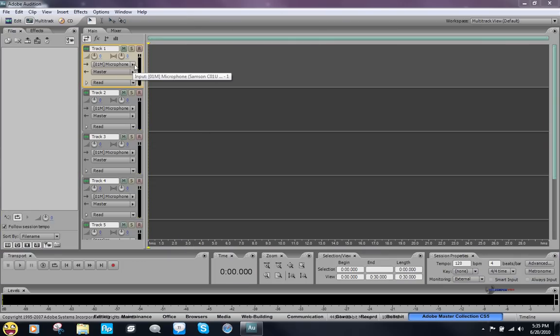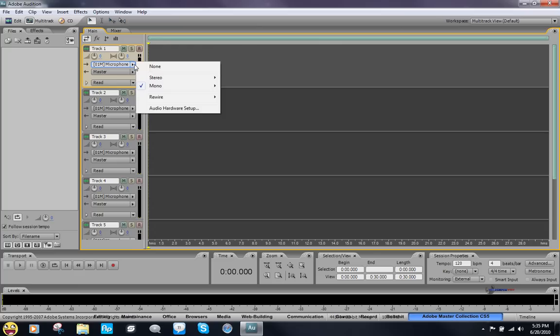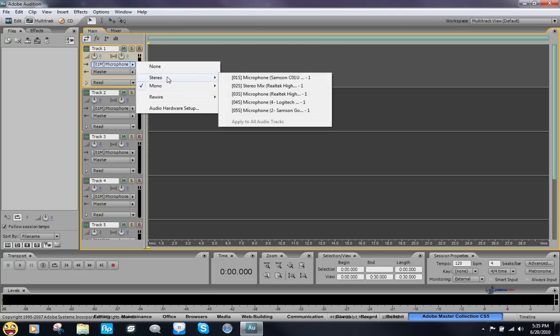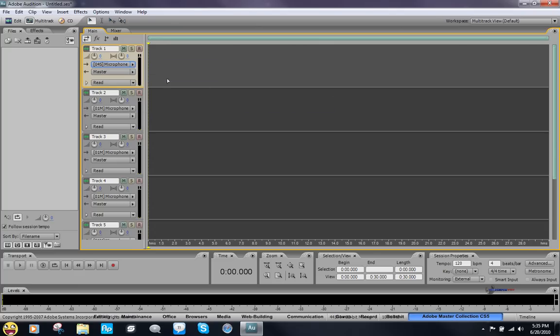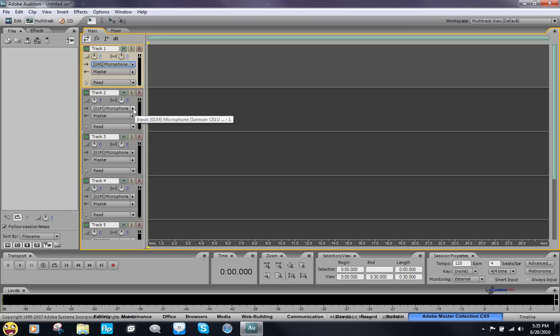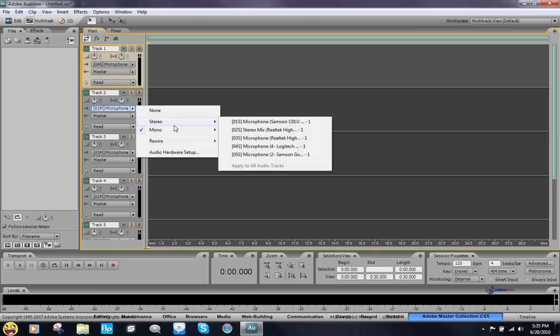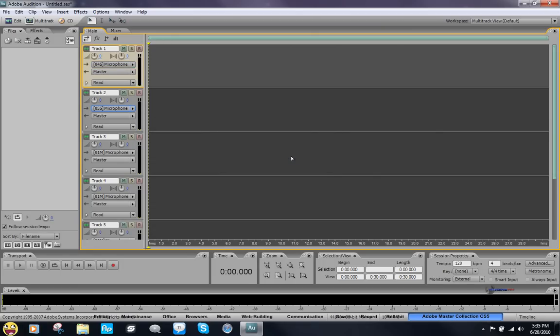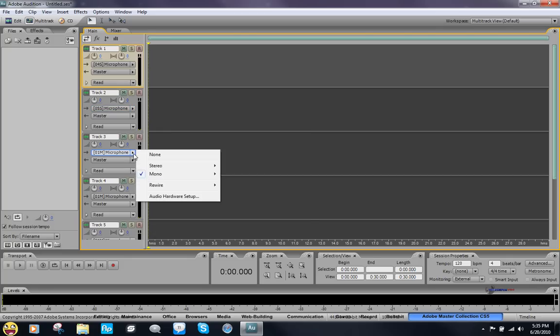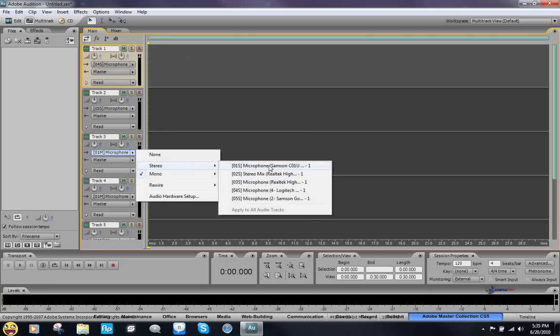Alright, so basically what you want to do is click here and select the first recording device, and then go to the next track and select another one.